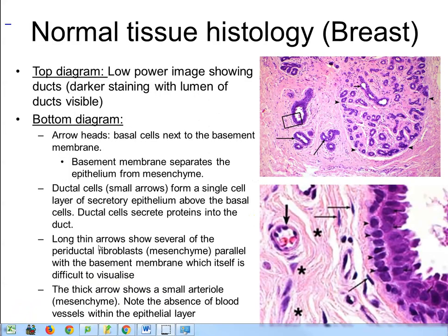We are going to be looking at breast cancer, so I'm going to take you through breast histology — the normal tissue arrangement of cells within the breast. This is a low-resolution image of the breast stained with hematoxylin and eosin. The pale pink regions are your connective tissue — I'll refer to them as mesenchyme, stroma, connective tissue, or fibroblasts. The dark purple areas are your epithelial cells forming tubules. The epithelium lines the tubules, secretes proteins into them, and these all collect together into larger collecting ducts.